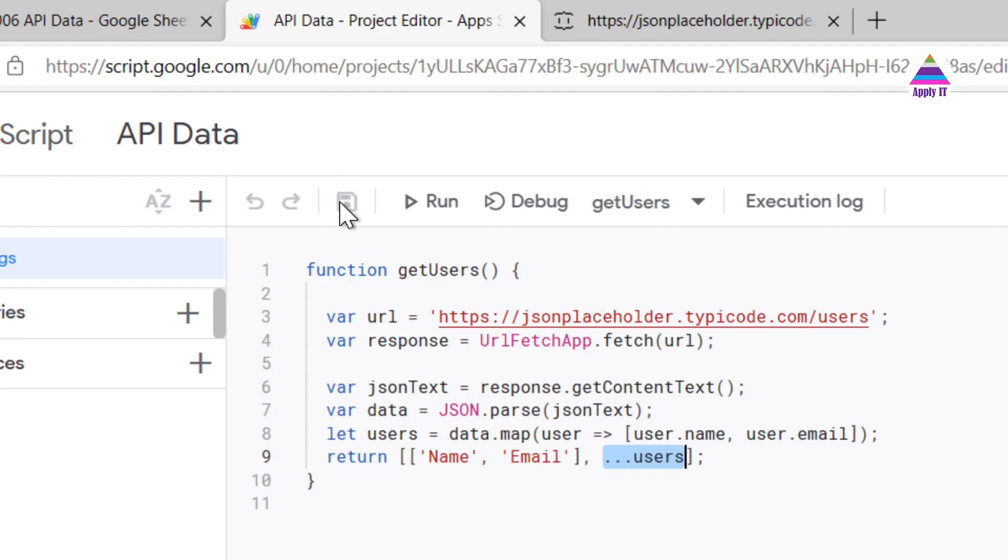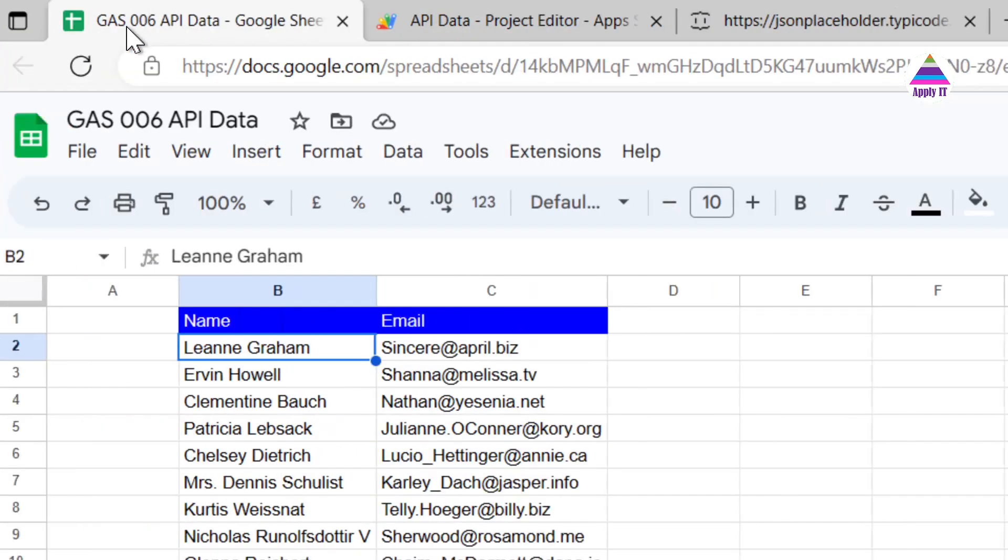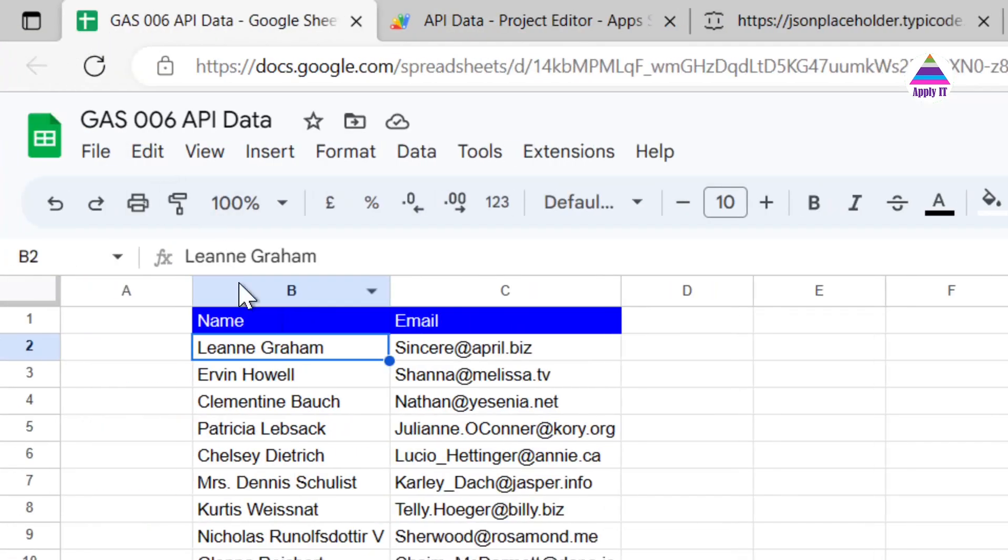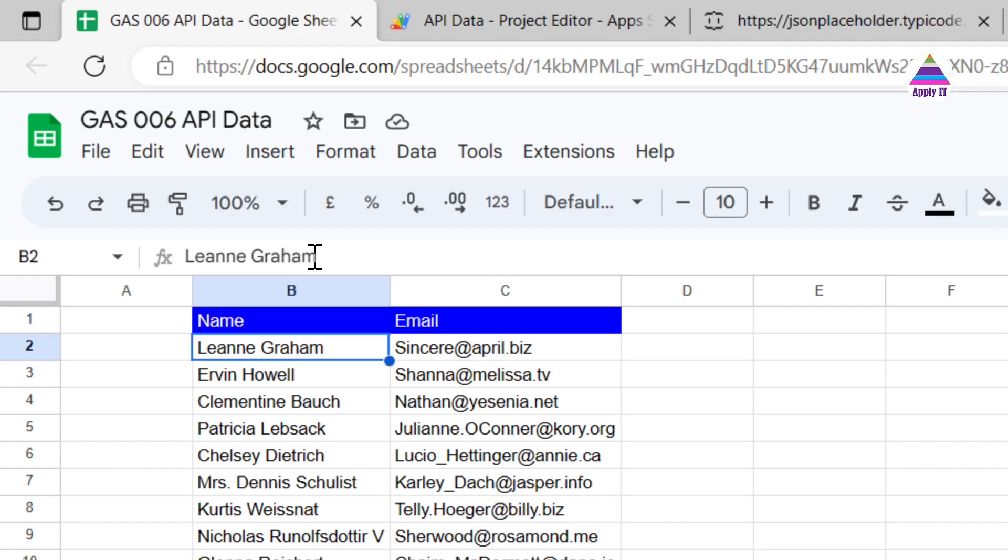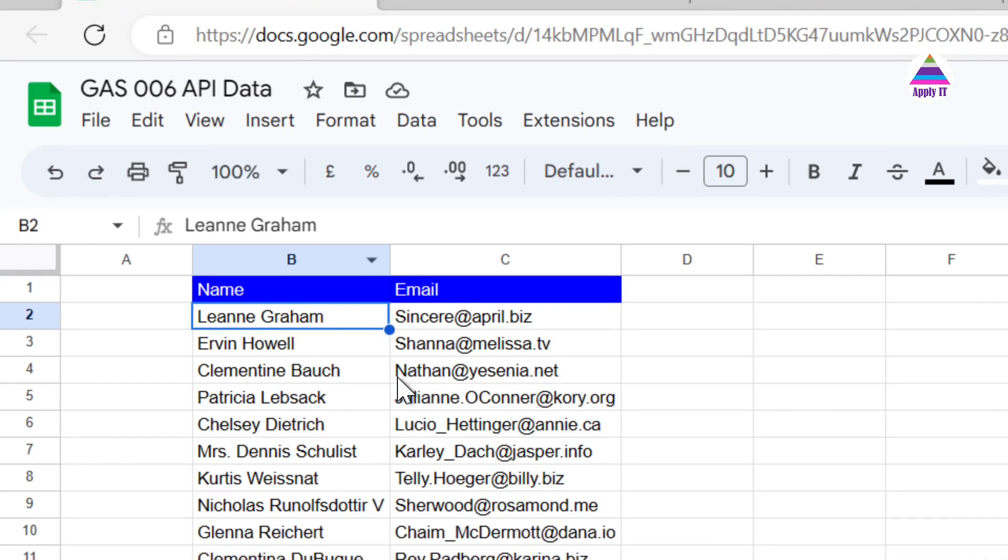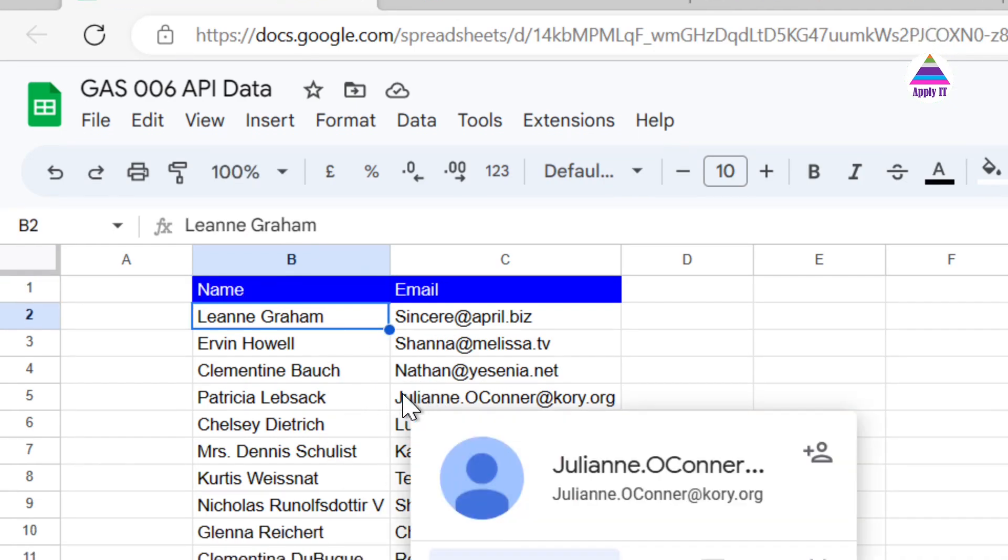After that we need to save it and then we come back to our Google Sheet and here we apply that formula called getUsers. Once we click that, it's going to fetch data from the API.